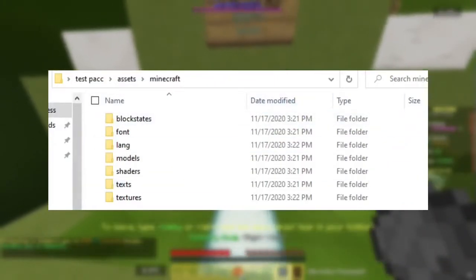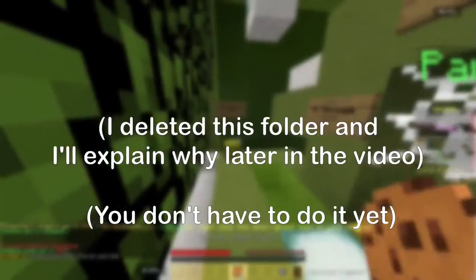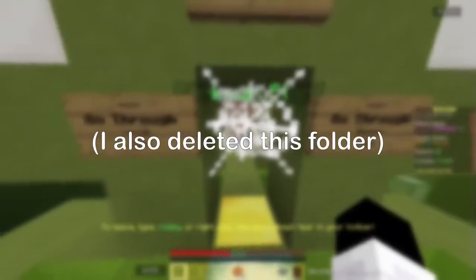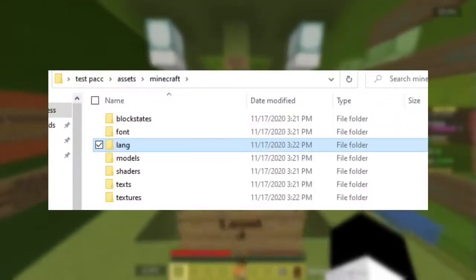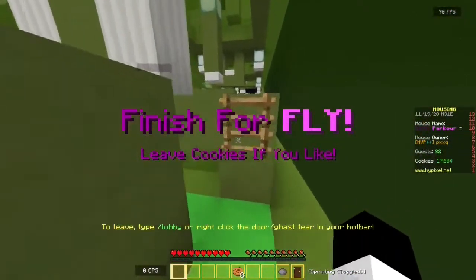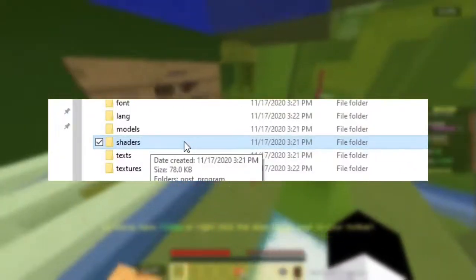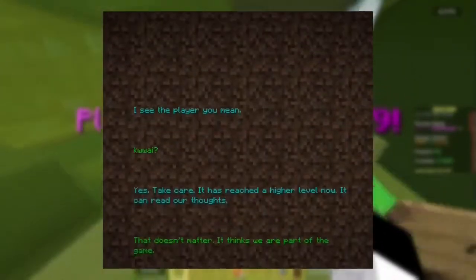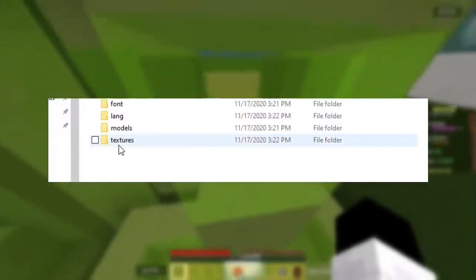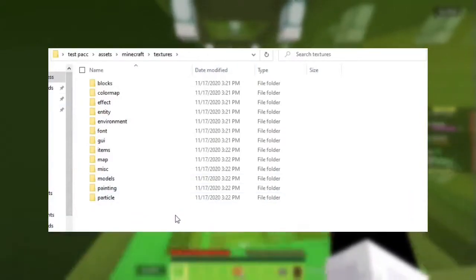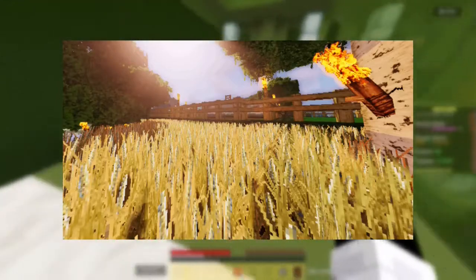Now this folder does contain many things but let's just go over the basics. Block states contains the many different states that a block could be in, like when a door is opened or closed. Font is basically the font of all the words that show up in Minecraft. Language contains the data for what everything is called in the world. Models contains the size and shape data for all the different items and blocks. Shaders is — well, shaders. I'm not going to get really in depth into this; if you really want to learn about it you can look it up yourself. For text, it contains all the different text that's going to show up in your credits, your end credits, and splash screen. And last but not least you have the biggest folder of all: the textures folder. This contains all the different texture files that you're going to need to make the world look very different from normal vanilla Minecraft.